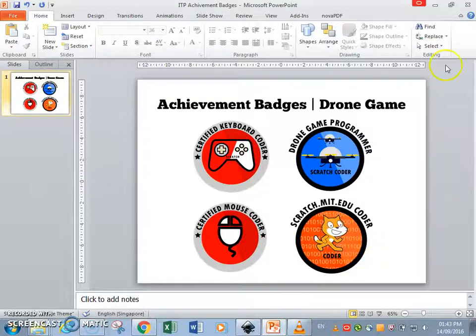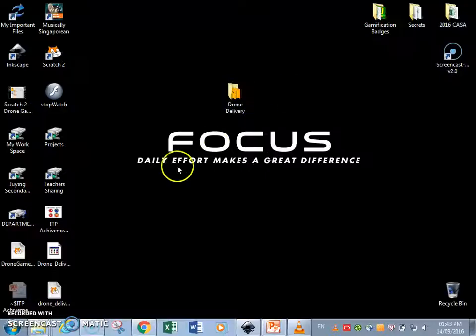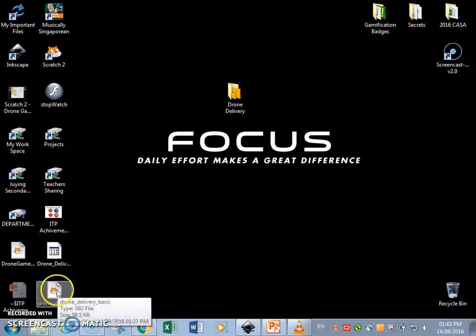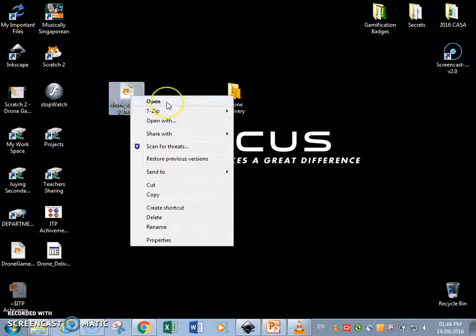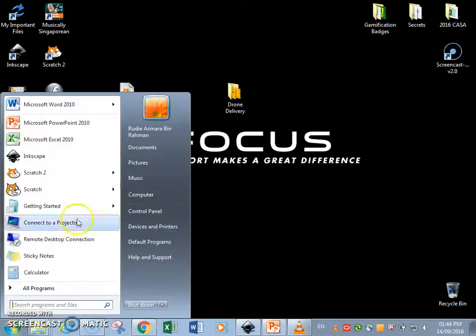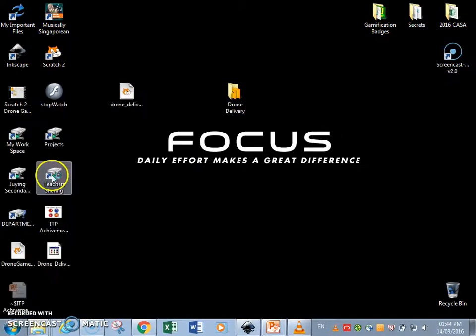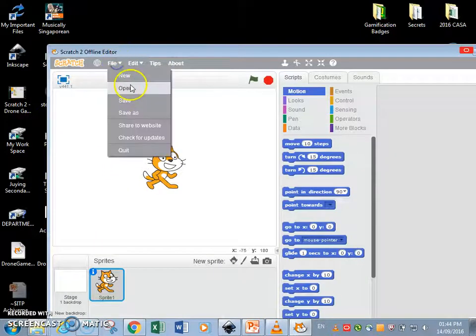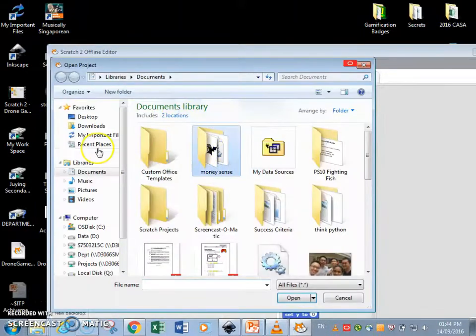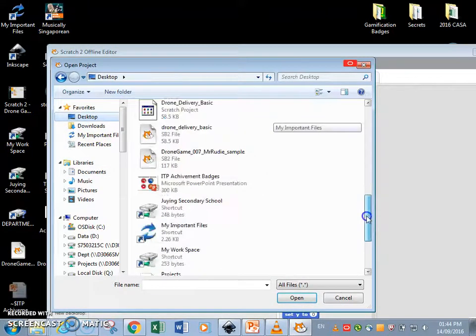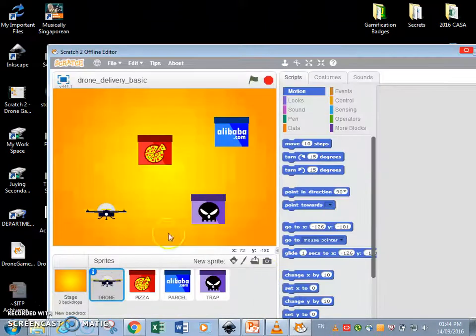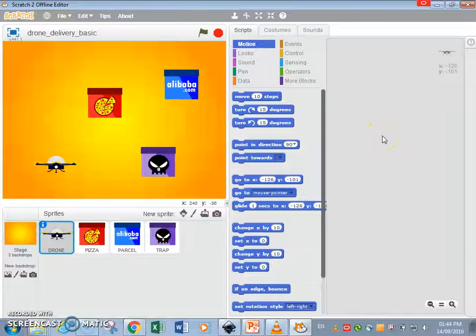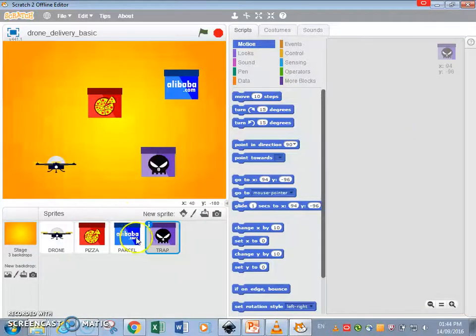Now on my desktop I've created a file called the drone delivery basic, so let me open this up. Now I shall need to go to Scratch 2. I'm gonna go File, Open, Desktop, drone delivery basic. Okay, now for the purpose of this video I've not coded anything yet.